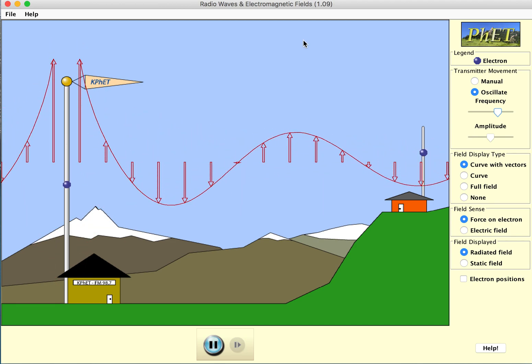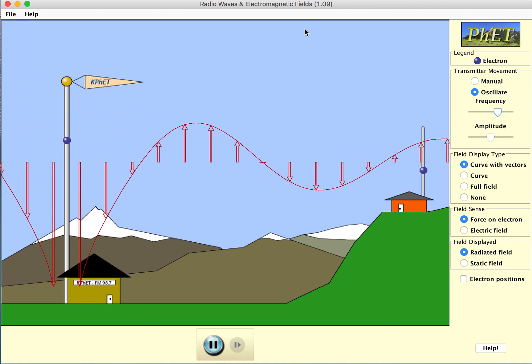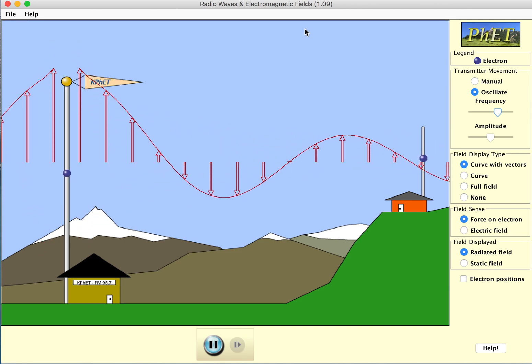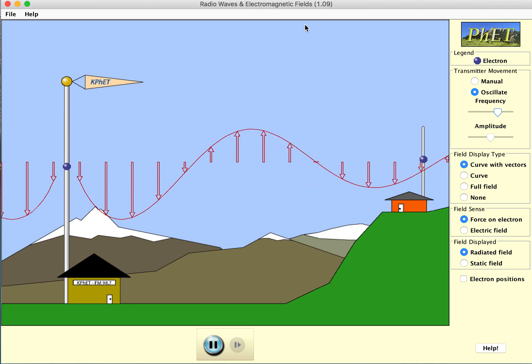Those were the things to look at in the simulator. Hopefully you got to play with the simulator yourself, but if not, hopefully this video guided you to the answers on that worksheet.